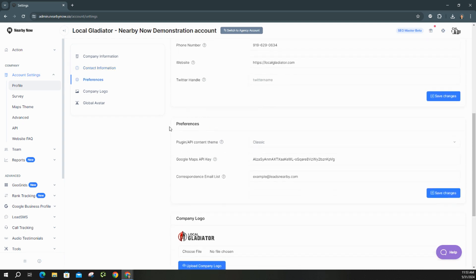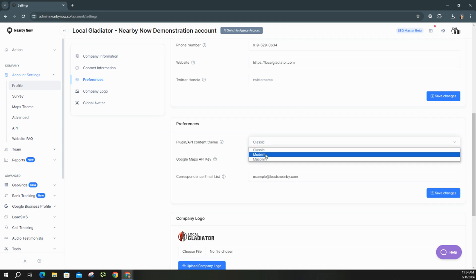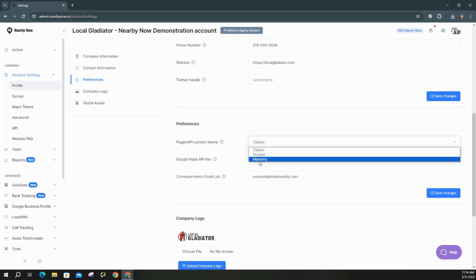Now under preferences, you don't have to worry about this section too much. This is where the NearbyNow map theme is set on your website. It's usually classic, but now with the most recent update, you're going to see the masonry layout for your NearbyNow map. That's what shows your different check-ins and reviews that you see on those city pages on your website.